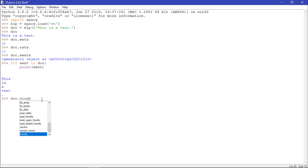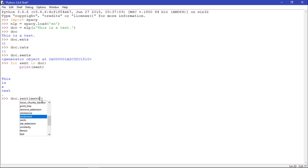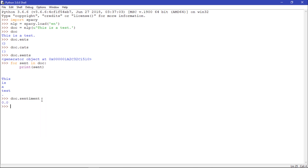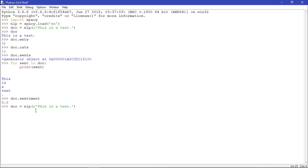Let me check the sentiment attribute. We have sent.sentiment, which is zero for this sentence. But for instance, if I try to change the document — let me copy and paste a different text here — we could explore that.